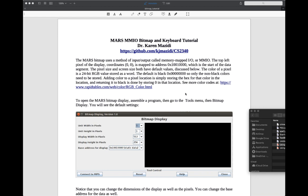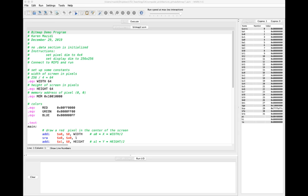If we want to display something, we store a word at a given location that has a non-black color. If we want to return a value back to black, we just store zero at that location. I have a link here to some RGB color codes. Notice also you can change the dimensions of the display.